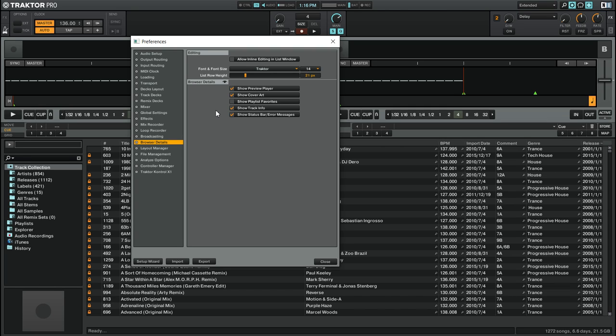Now that you have the Preview Player on the screen, we are going to need to go and set up the audio options for it. For this, we're going to go to the Output Routing tab.